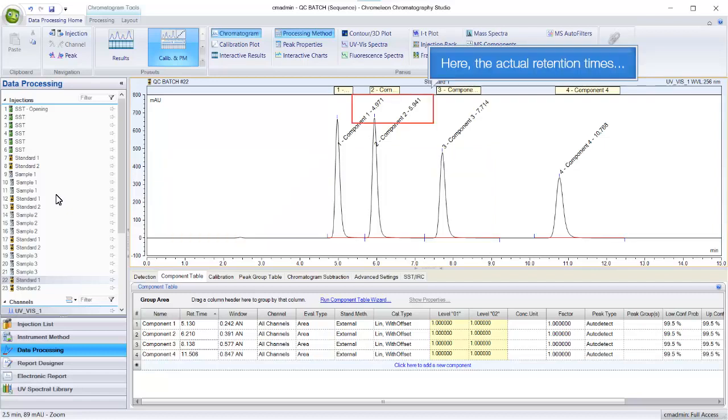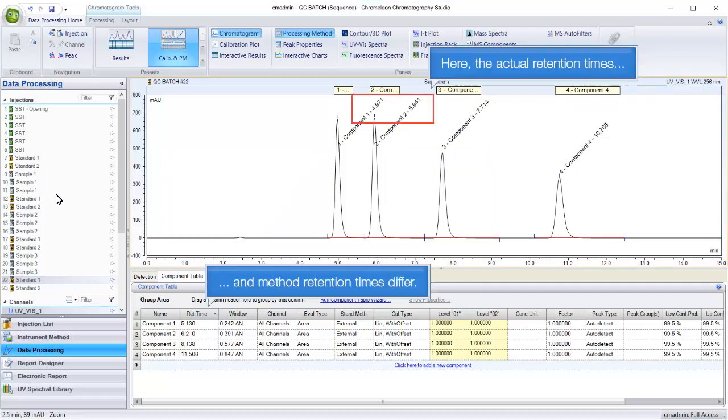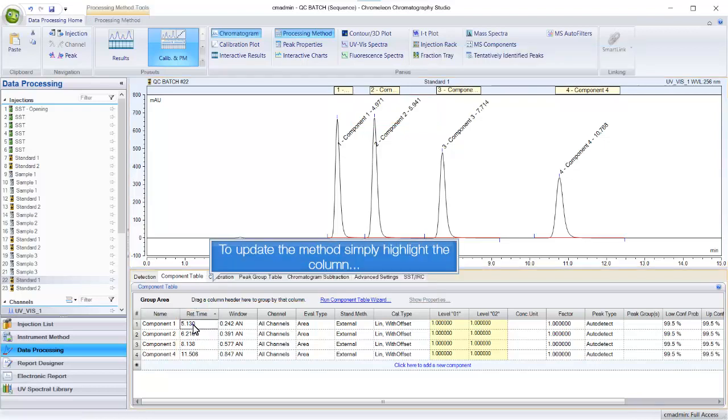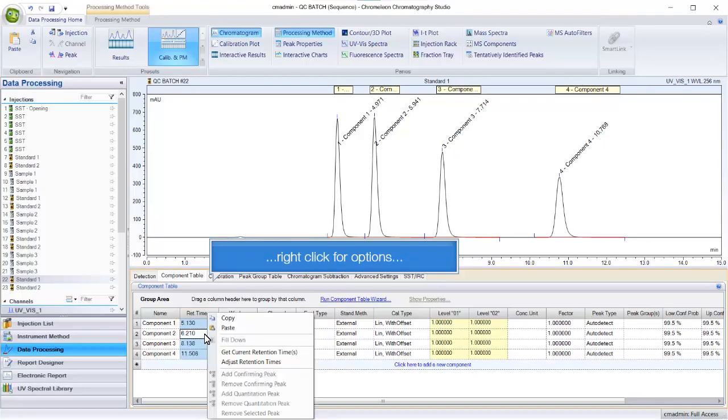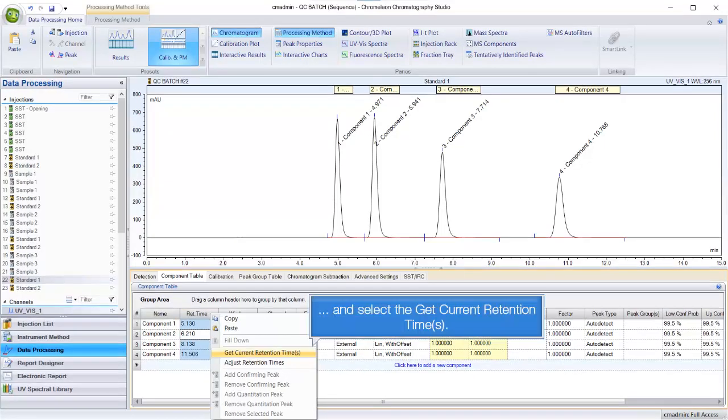Here, the actual retention times and method retention times differ. To update the method, simply highlight the column, right click for options, and select get current retention times.